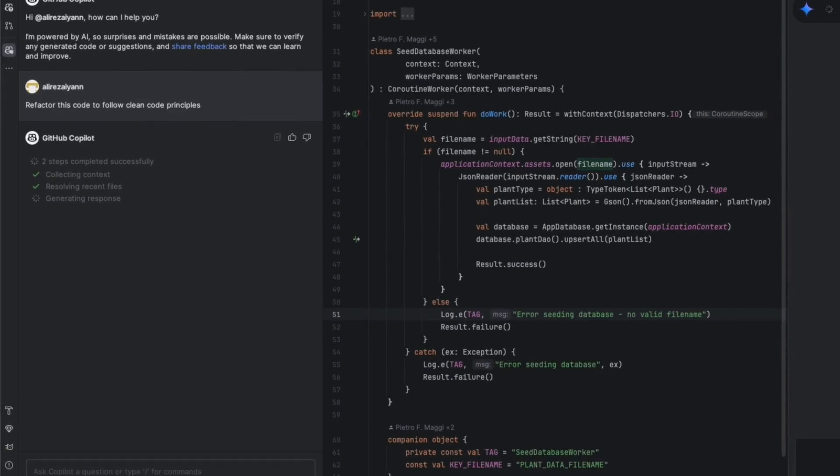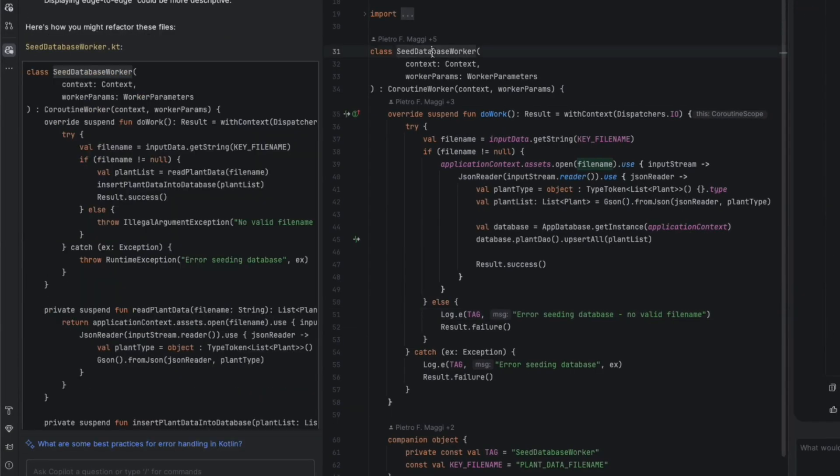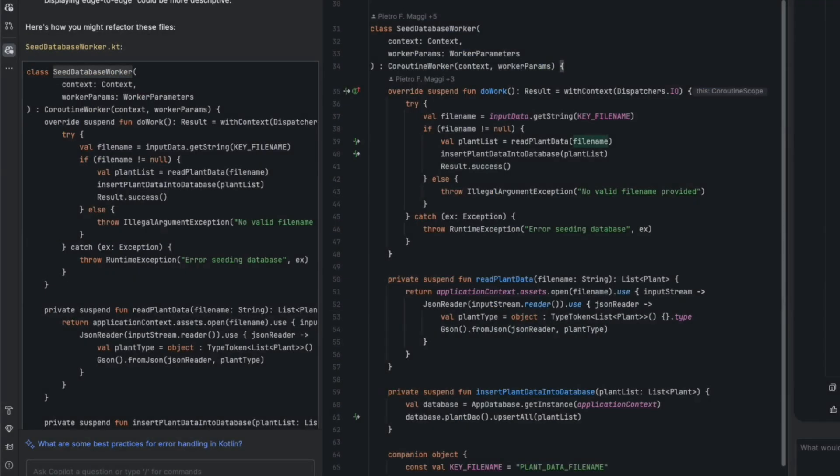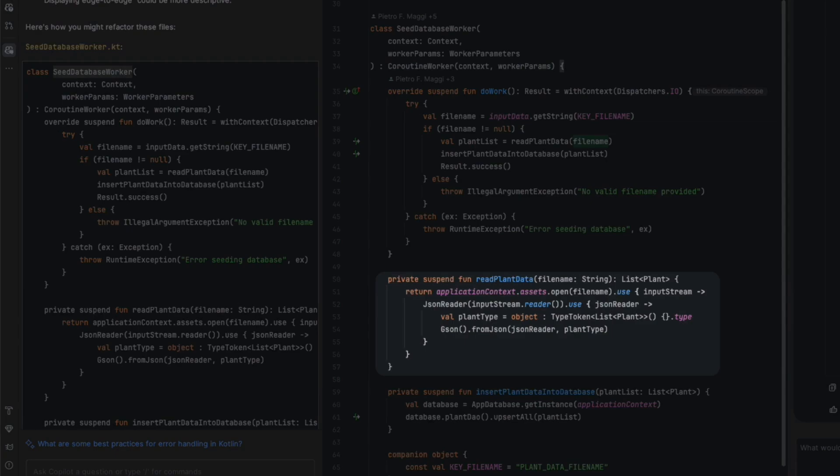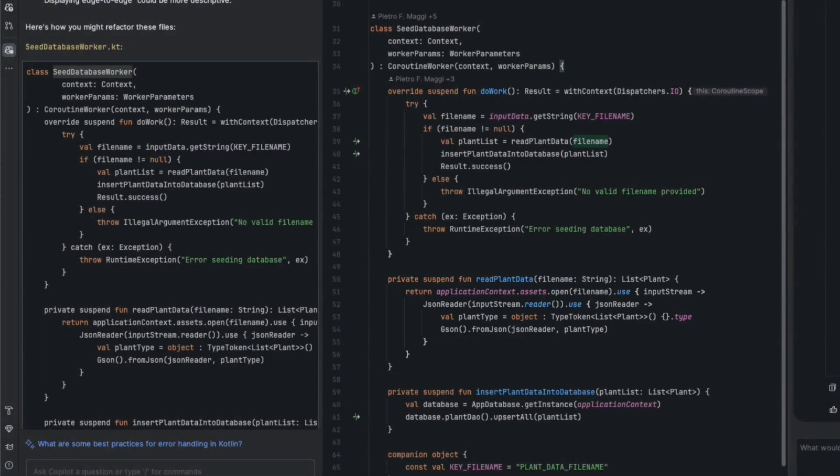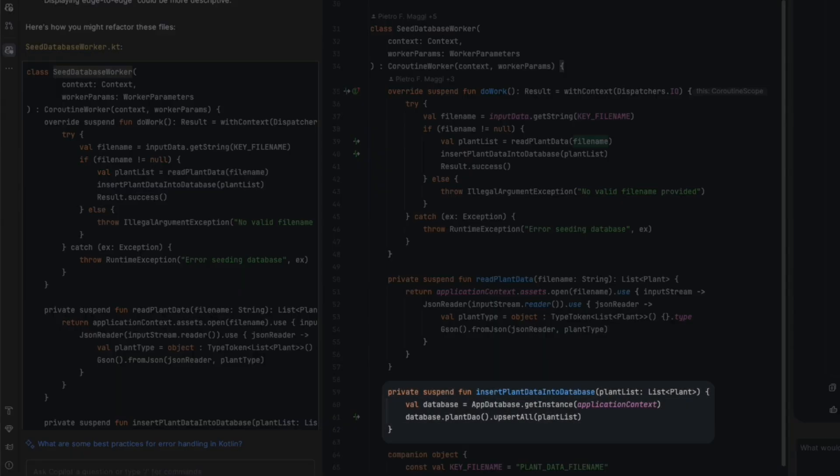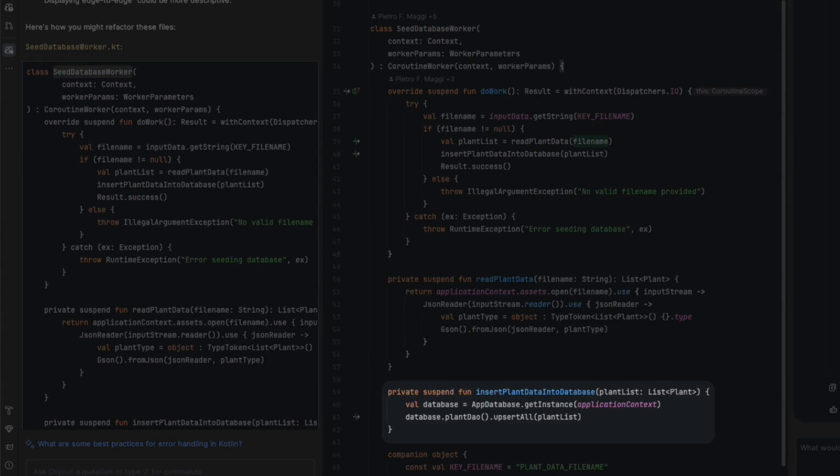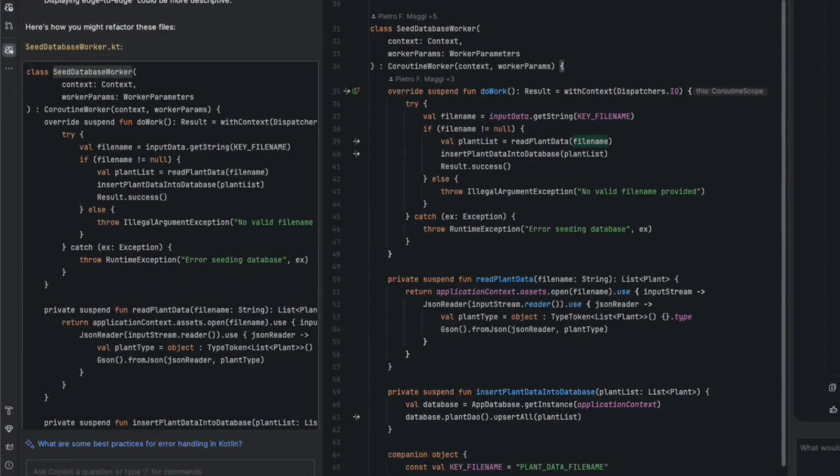Looking at the suggestions, Copilot considers two functions. First, create plant data, which returns a list of plants, and second, insert plant data into database, which handles data entry. The code is well organized, with clear naming conventions, and it divides it into smaller functions, which is generally a good approach.